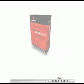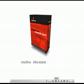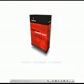RedBeam: Intuitive. Affordable. Complete. Thank you.